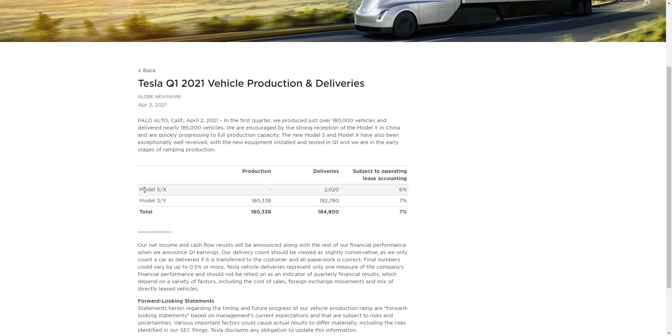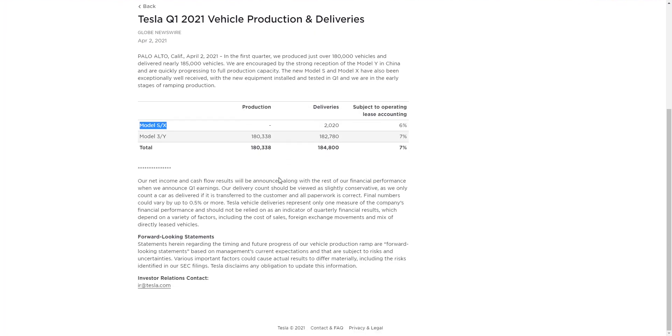Remember, they barely made any Model S's and Model X's, and they didn't have any brand new Model S's and X's to sell. And with only two models doing these numbers, that is kind of nuts. That's a really, really good sign, obviously, for Tesla.